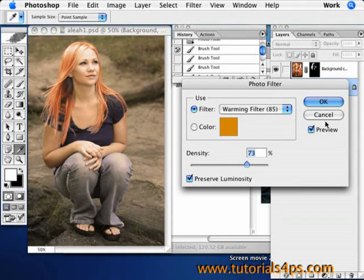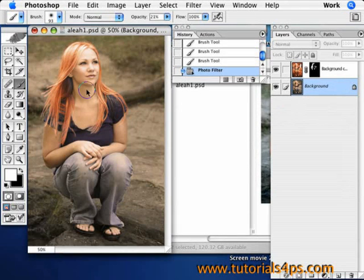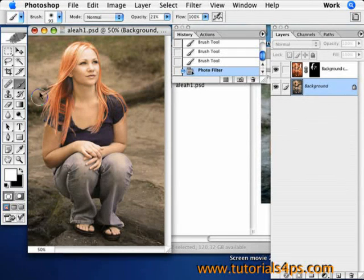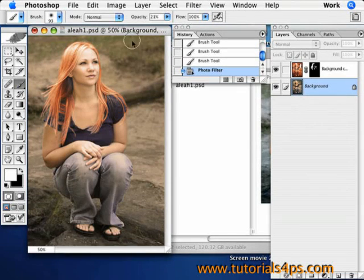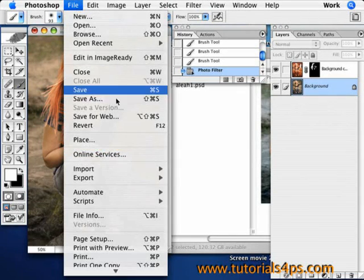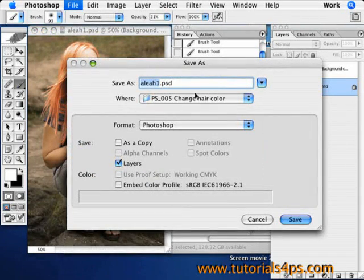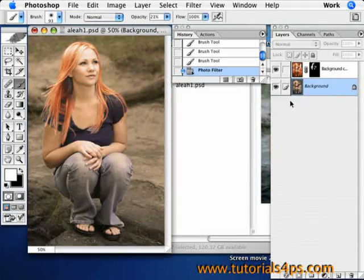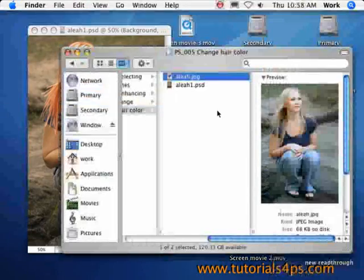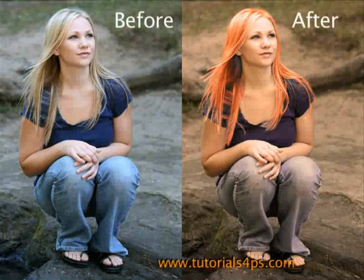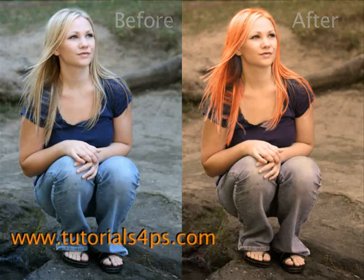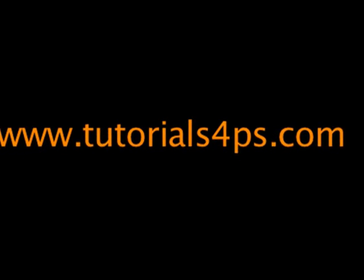And this is pretty much it. The image looks a lot more natural than it did, and her hair is a completely different color — but it still looks good. Save your image and that's all there is to it. Thank you so much for following our tutorial today at www.tutorialsfortheps.com.